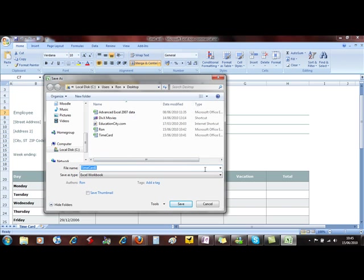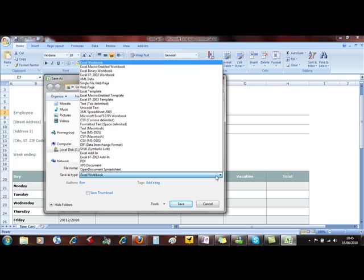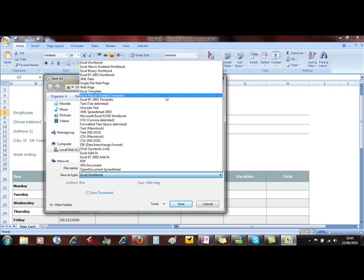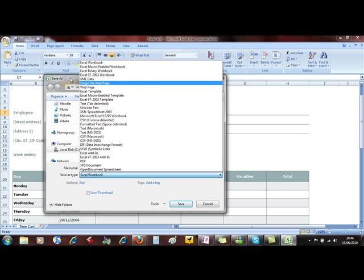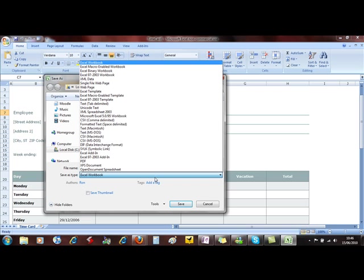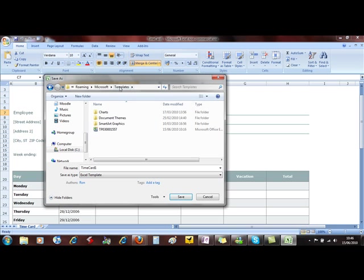What we can then choose is Save As an Excel template or an Excel template that's got macros enabled if you're using macros. I'm just going to leave it as an Excel template. Now just watch what happens. I'm currently going to be saving this on the desktop. As soon as I change this Save As type to a template, the location changes into the Microsoft folder, the Templates folder.